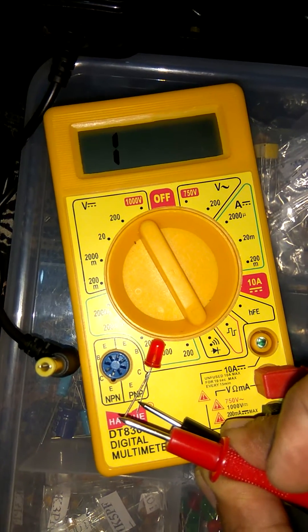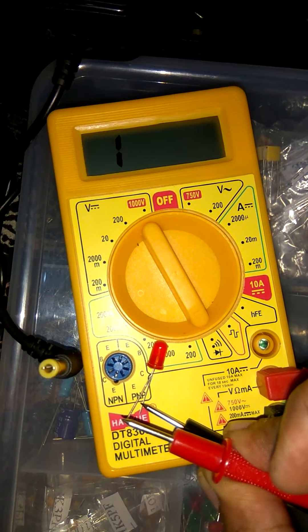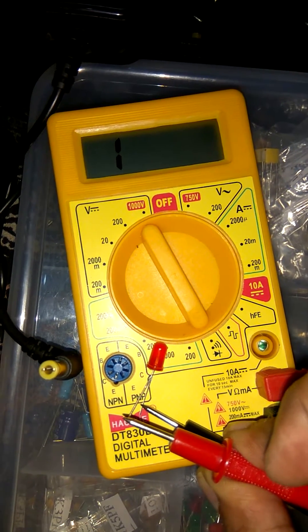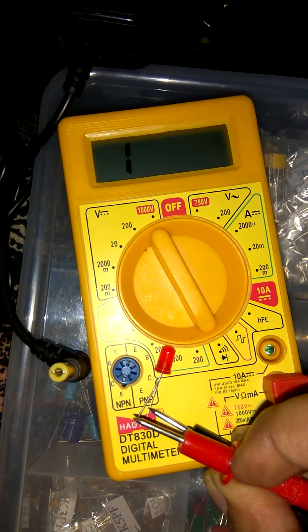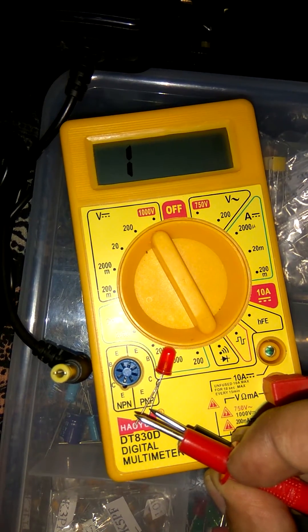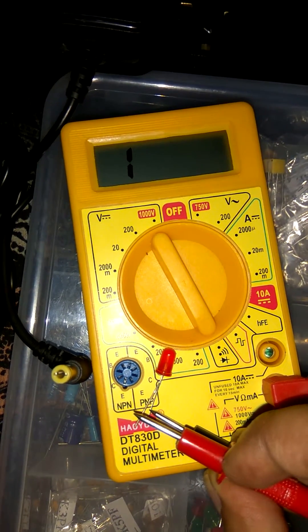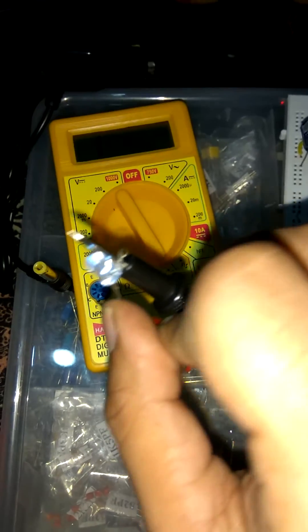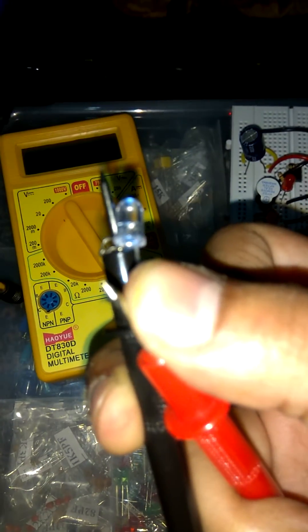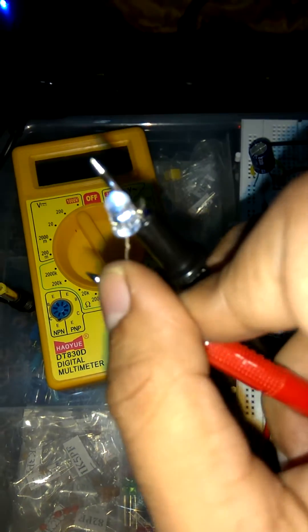As we see I connected negative pin with negative leg of LED and I try to connect positive pin with positive leg. As we see negative is connected with negative leg and positive is connected with positive leg. And LED starts to glow.